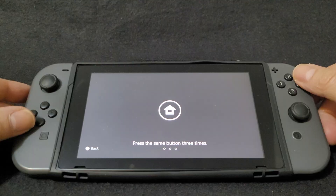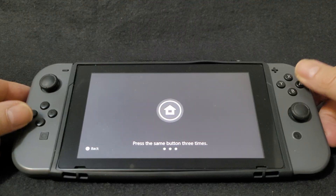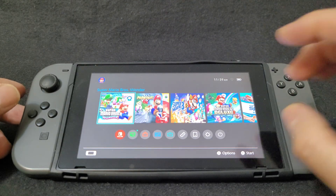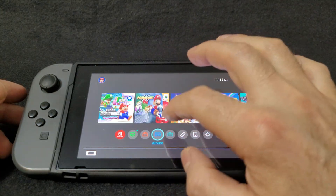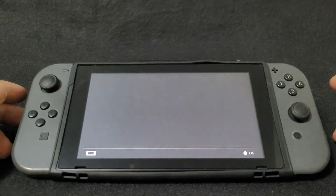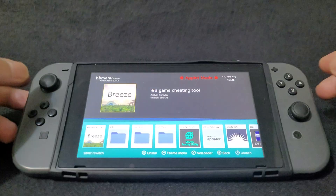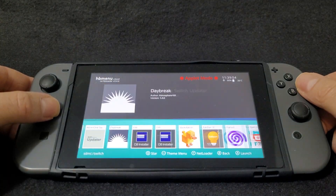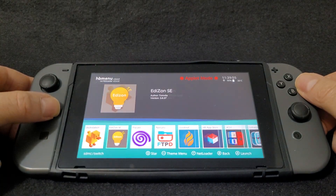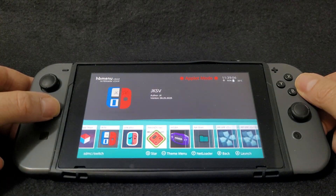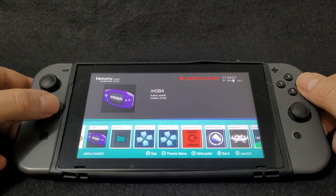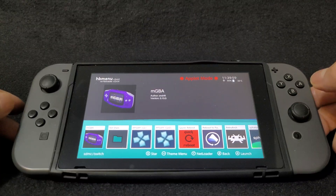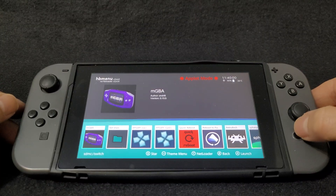All right guys, now over on the Switch. First we are going to check if the NRO is installed. You're going to go into the Album and scroll over. We do have the mGBA emulator — now we're going to hit the Home button.